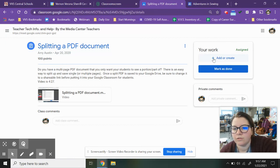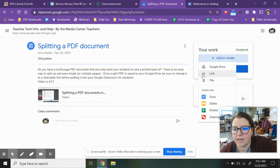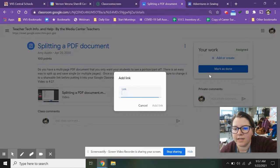I am going to click on add or create, add or create. I'm going to go down here to where it says link. Click on link.